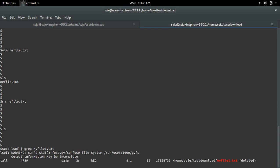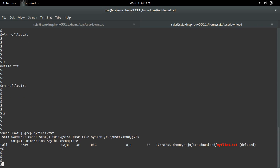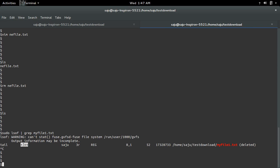If there is no process, you cannot recover it. So in this case, see that file is deleted. But you can see the id of the process which opened that file, so you can easily recover it.